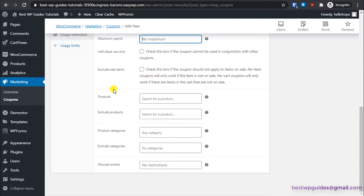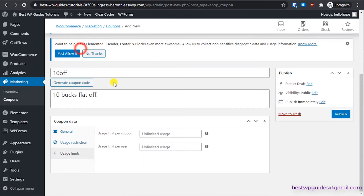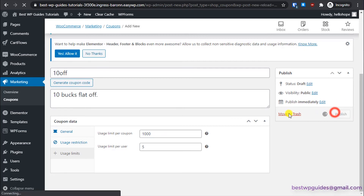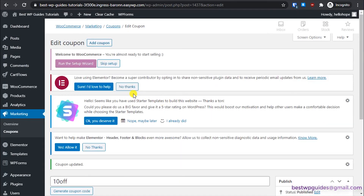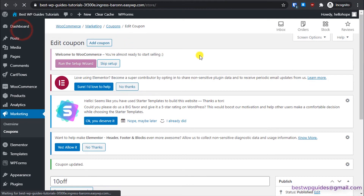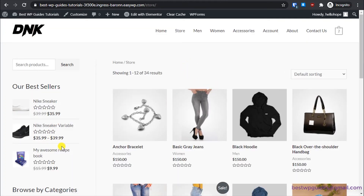Exclude sale items — none. Set the usage limit to 1,000 total uses, and each single user can use it up to 5 times. Publish the coupon and let's go visit the store to test these codes.